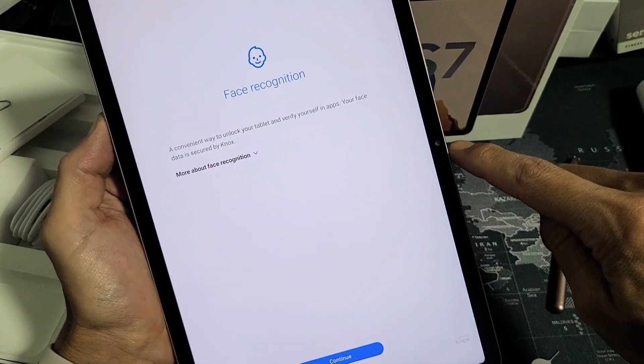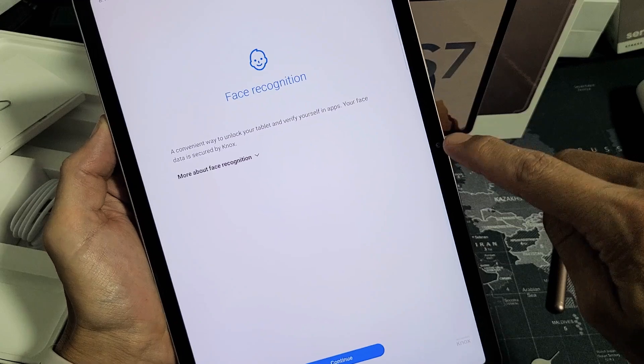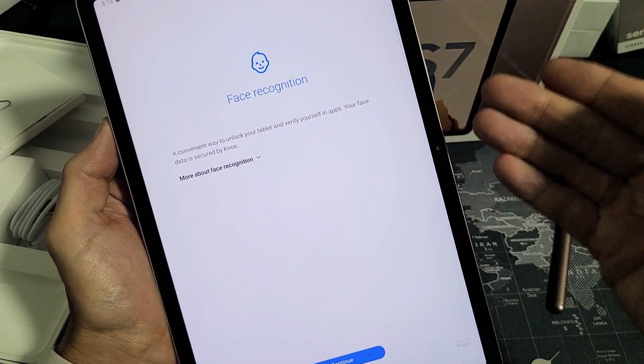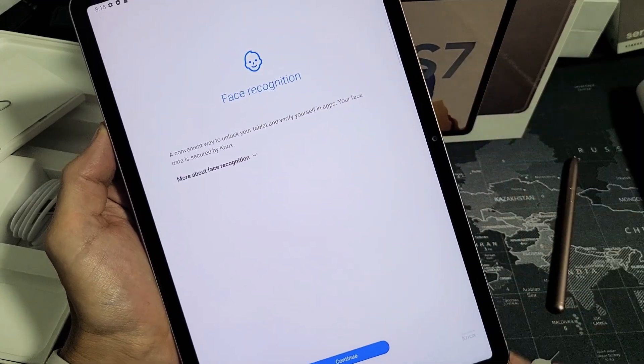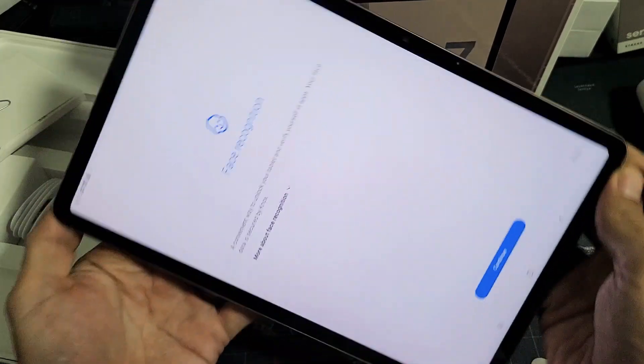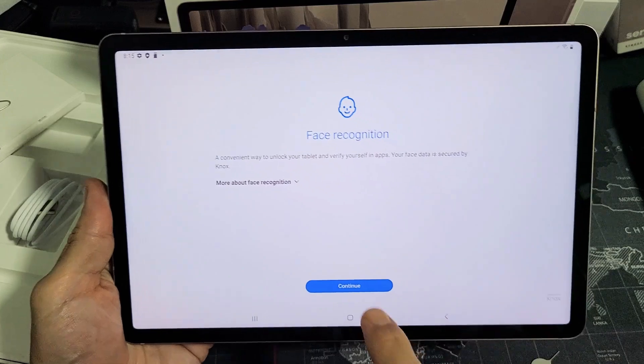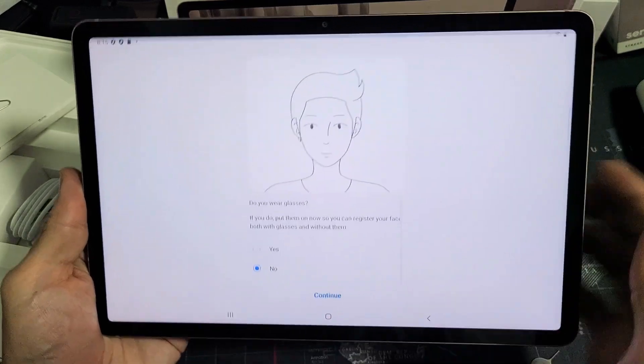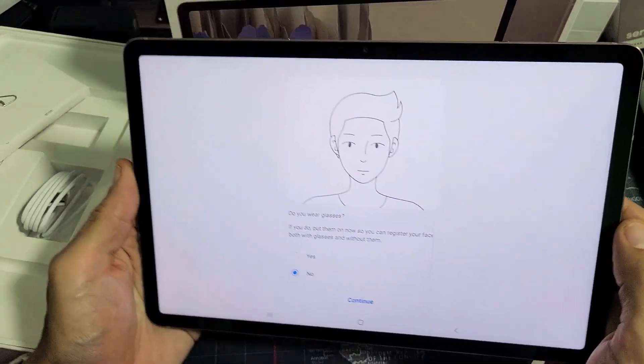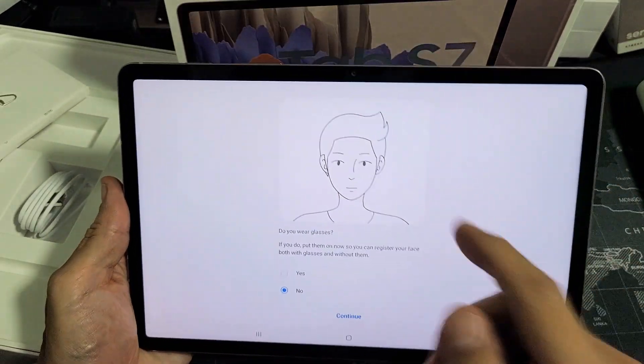Now take note, the camera is right here. To register it, we need to turn it over like this, then tap on continue and put your face right into it.